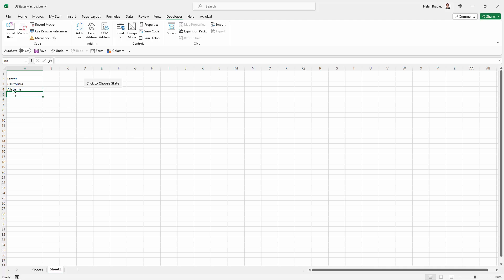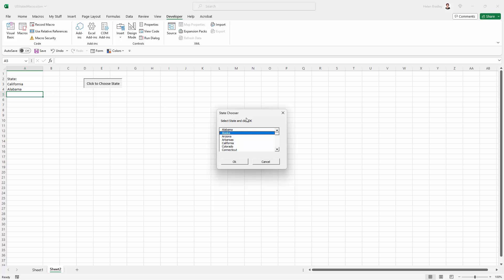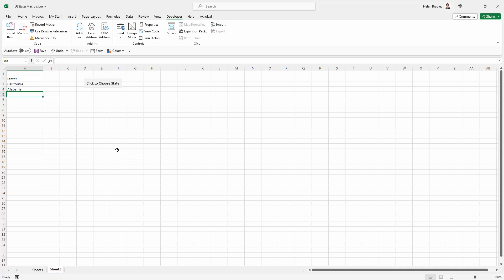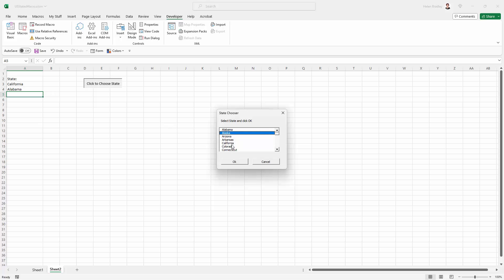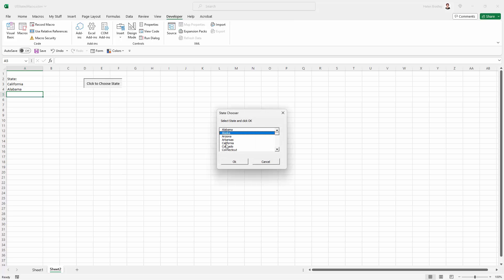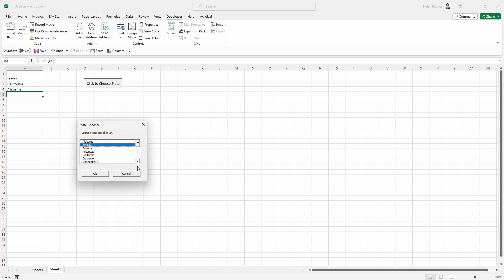Now let's test the exit. So let's click to choose a state and let's decide we don't want to put in a state. So we're just going to click Cancel. And then we just go back to normal. There's nothing in this cell. Let's do that and let's choose a state but not actually enter it. And now I'm just going to press Escape on my keyboard. And because I set up that form to be responsive to Cancel just pressing Escape just fires off that Unload Me command. So it behaves exactly the same as if I click the Cancel button just pressing Escape.